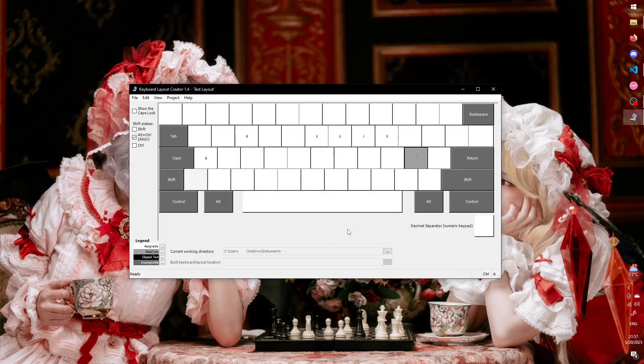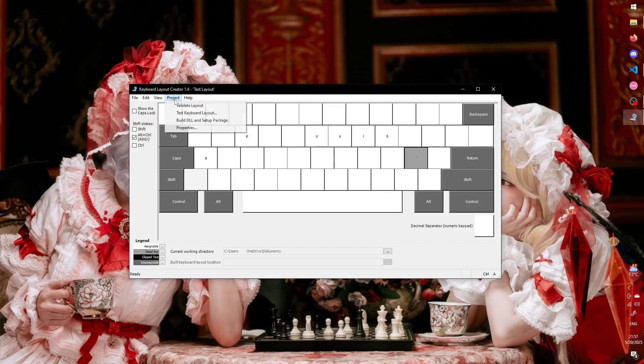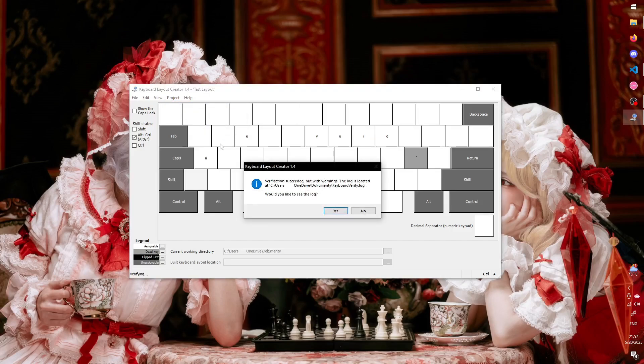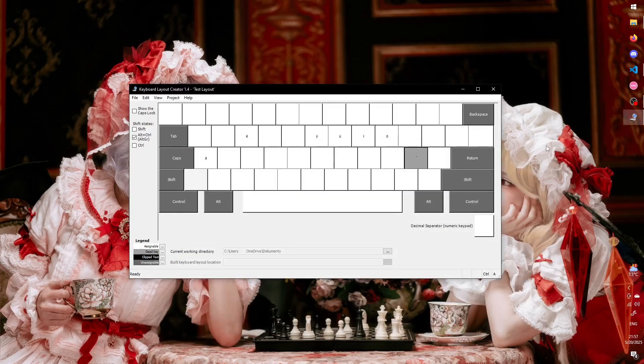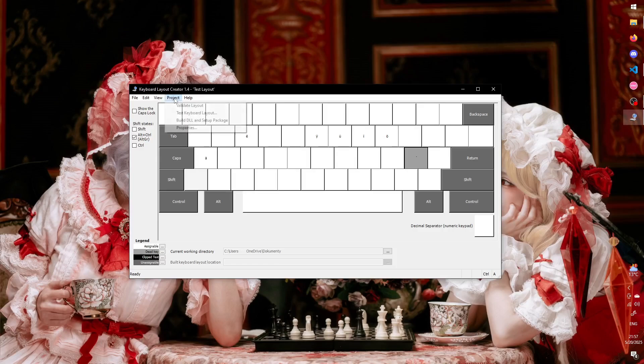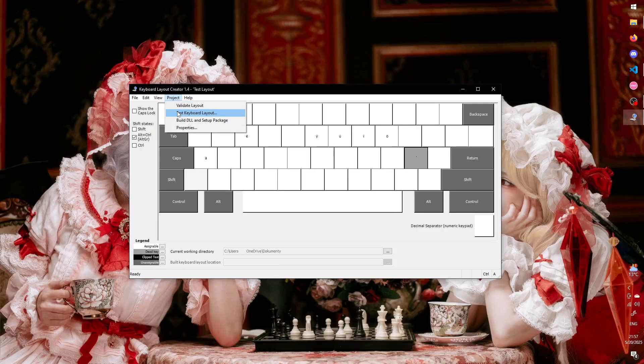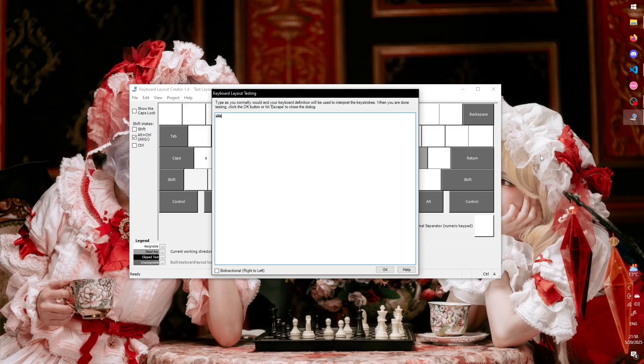Hit OK, and this time go to Project Validate Layout to see if your layout is heckin valid. If any errors appear, you can open the log and it should tell you what the errors are. Once you have them all fixed, you can go to Project Test Keyboard Layout, and you'll be greeted with a text field in which you can see if your layout works the way you intended.